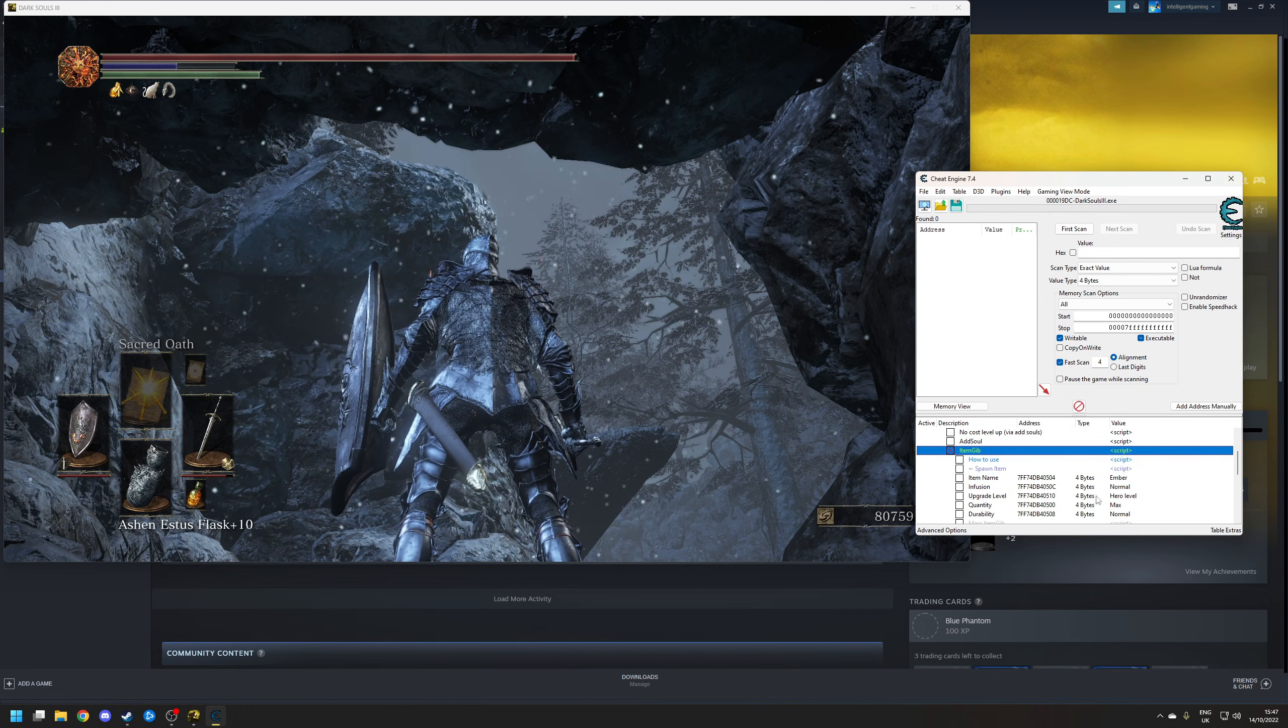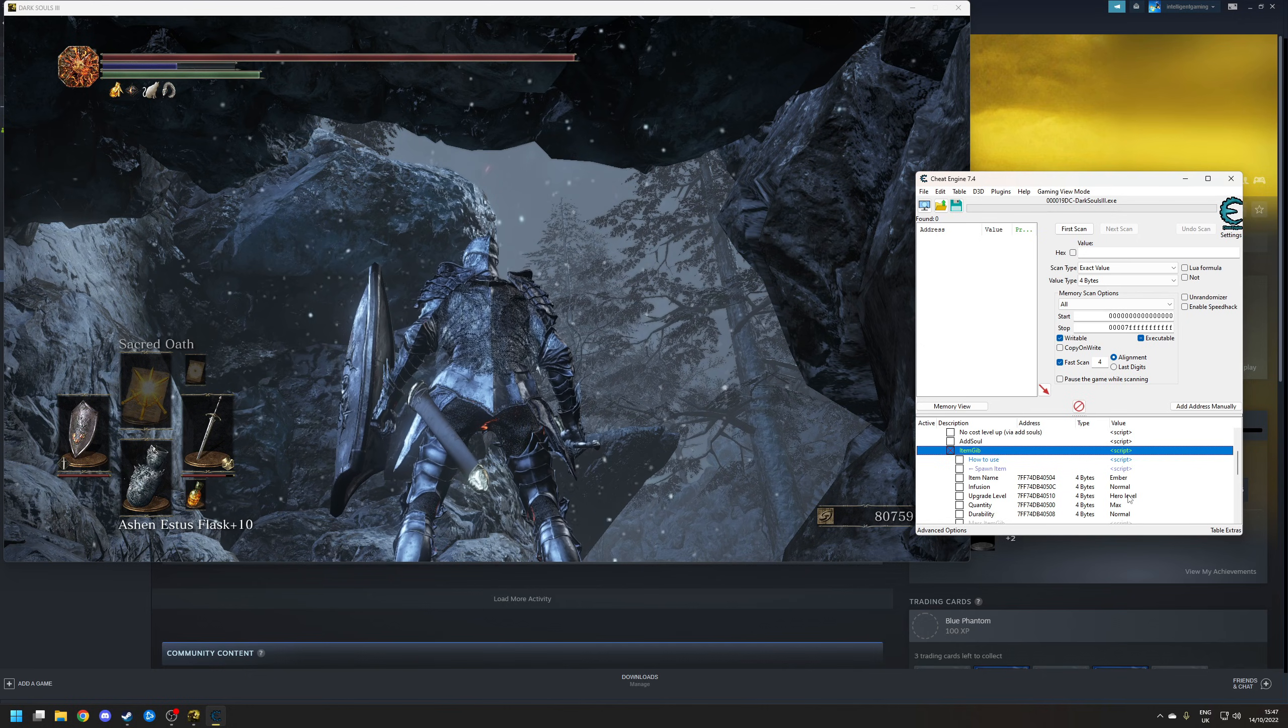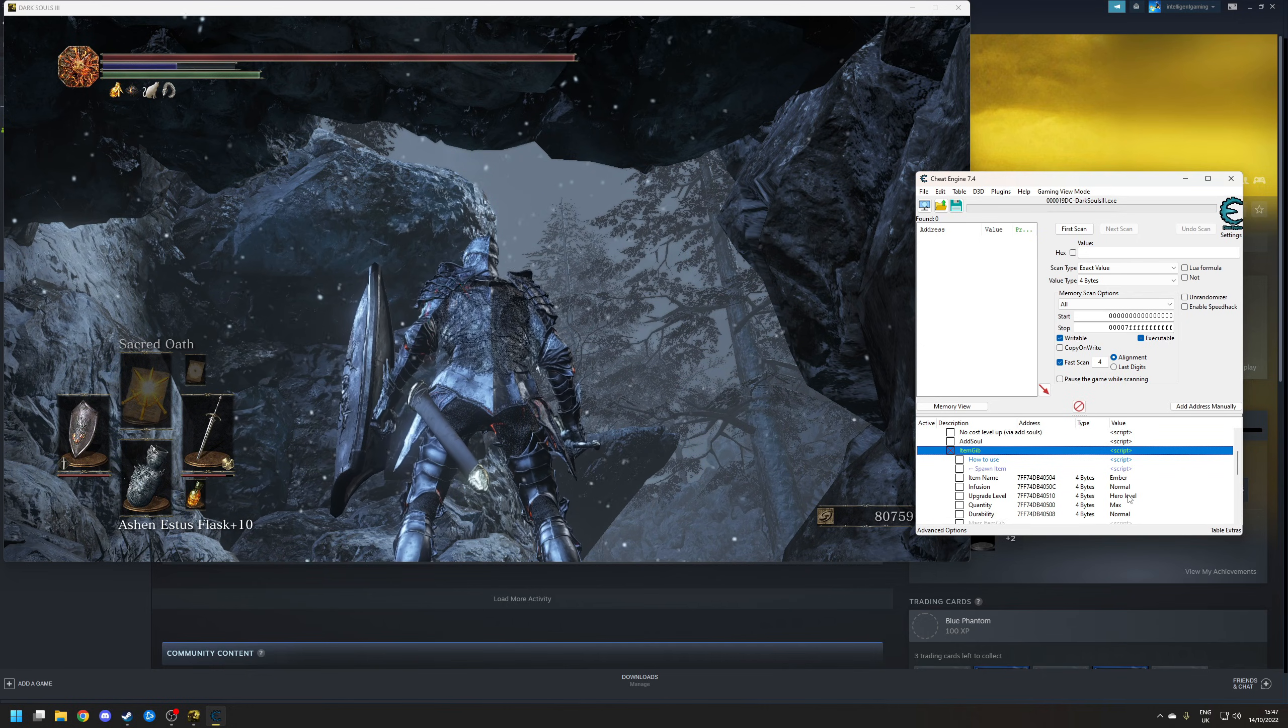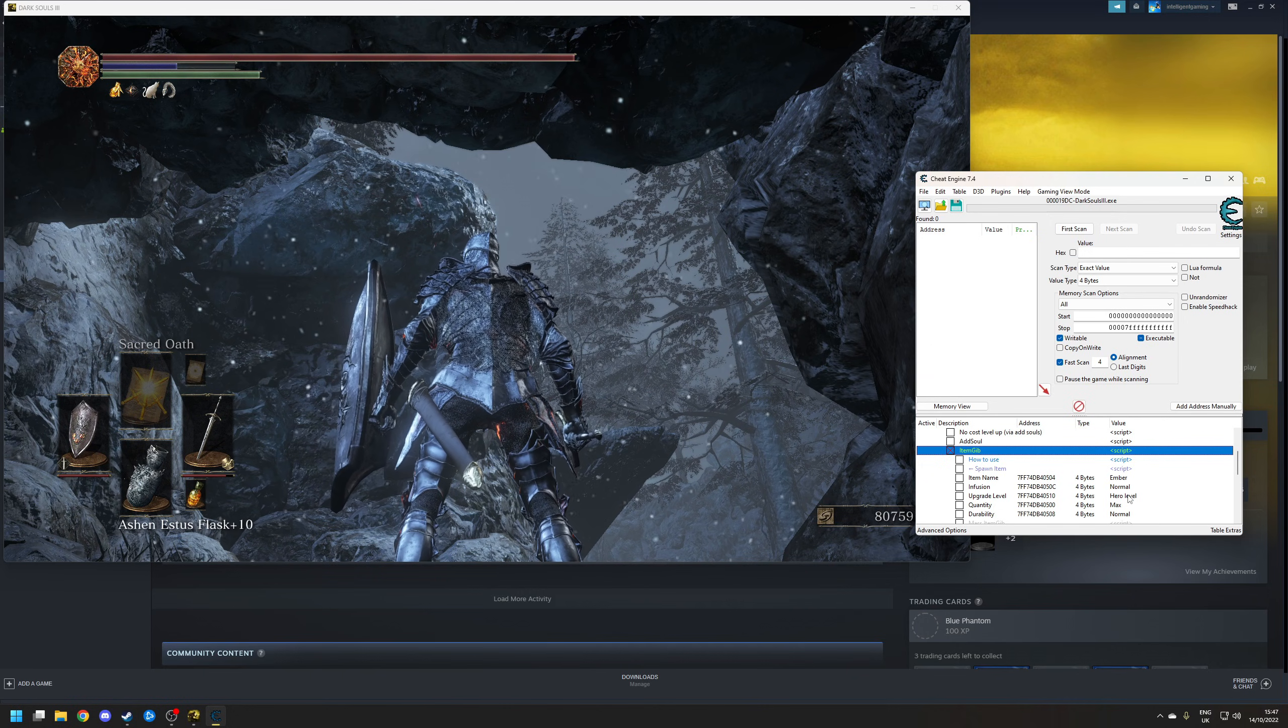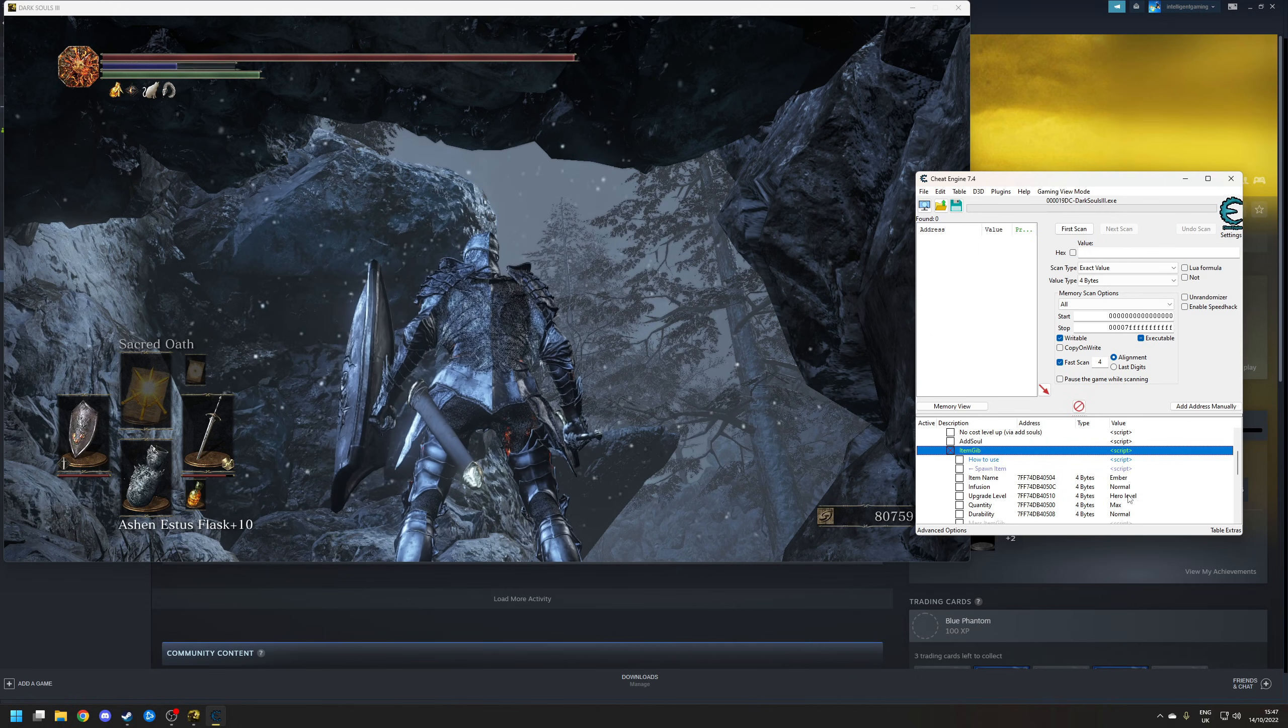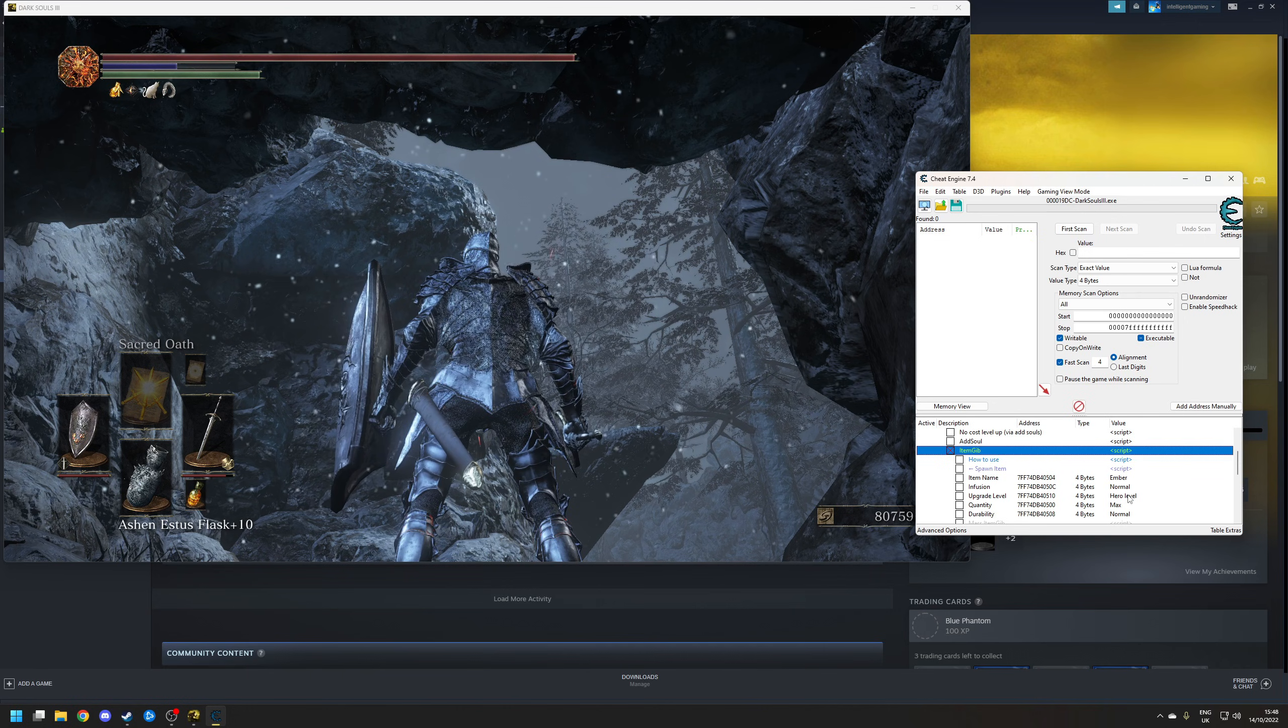Now, this will allow you to spawn in any item that's available in the game. This will also allow you to spawn in weapons, armors, and spells with upgraded levels and infusions. Now, obviously, if you're going to do this, choose something that is legit, as so-called illegal weapons will trigger a ban. So don't try and put an infusion on the weapon that can't normally get it within the game.